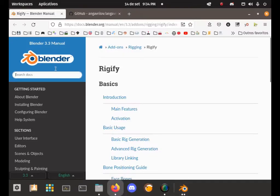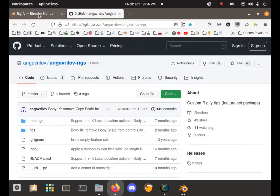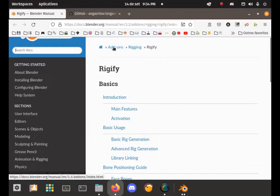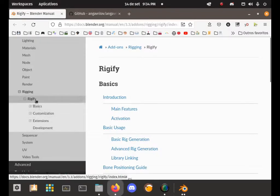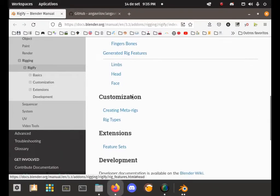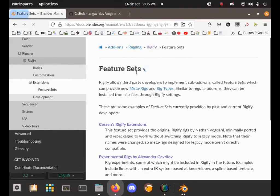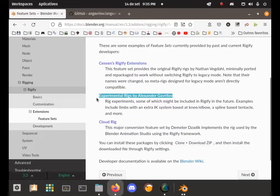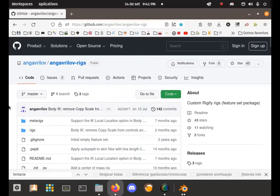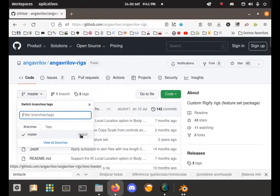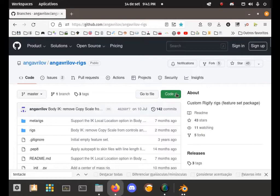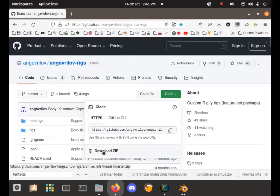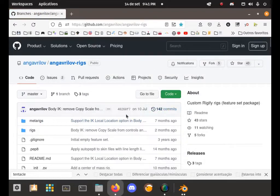I currently have the feature set 'Experimental Rigs by Alexander Gavrilov', which I found thanks to a CG Dive tutorial on the Rigify series. I've already opened those links since my computer is slow. Here is the GitHub page and here is Blender manual 3.3. In the manual the link goes to Add-ons > Rigging > Rigify, and in Rigify we look for Extensions, which are Feature Sets. Once on the GitHub repository, click Code then Download ZIP — it's not very intuitive, which is why I'm showing it step by step.